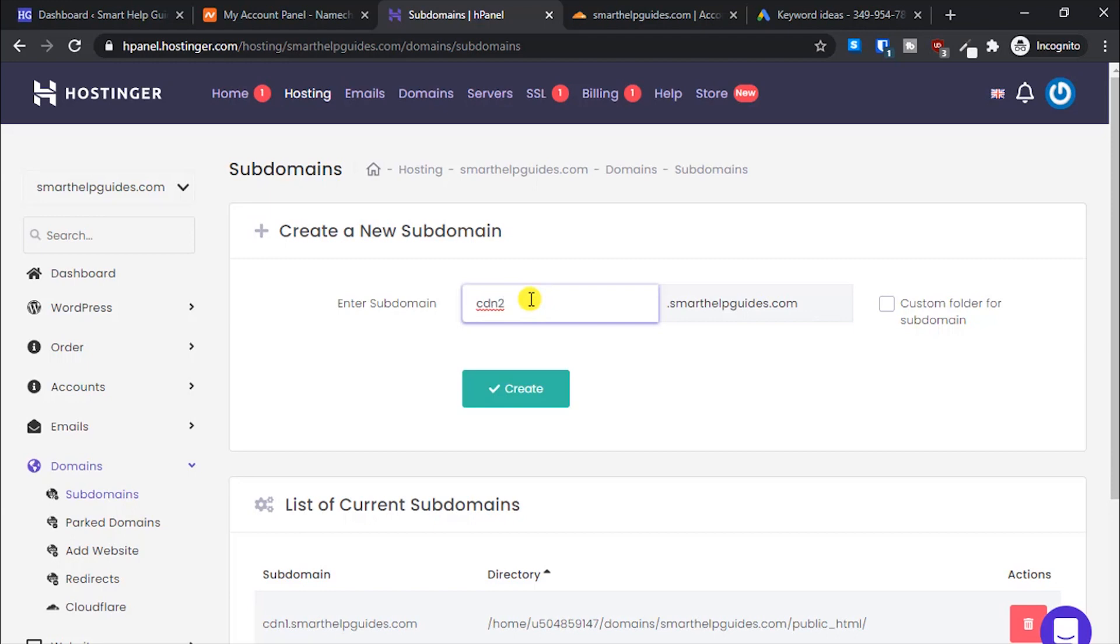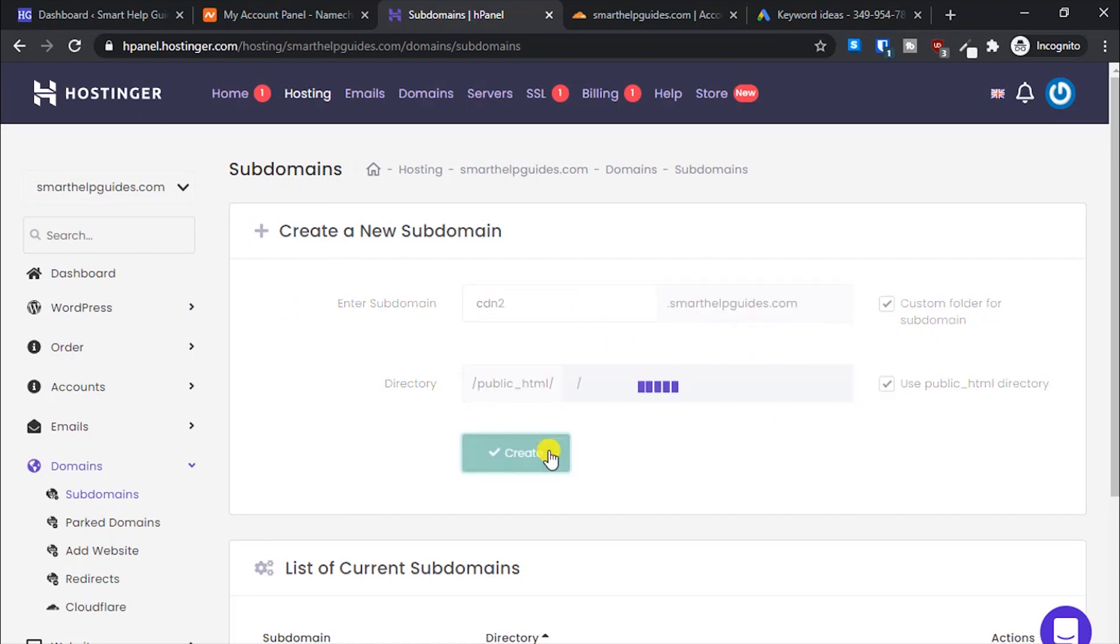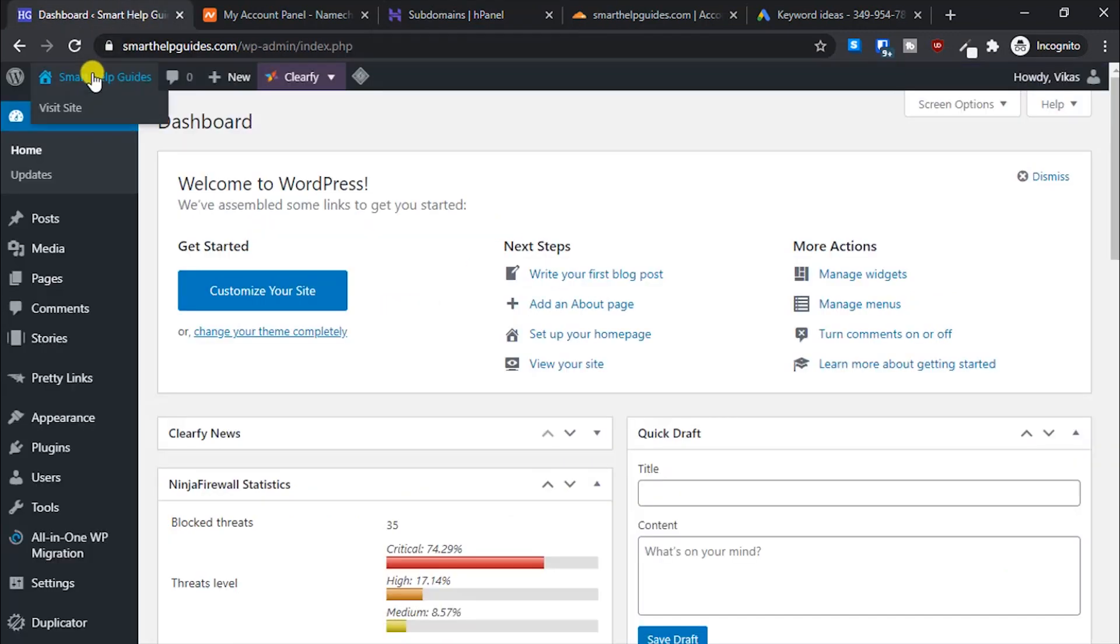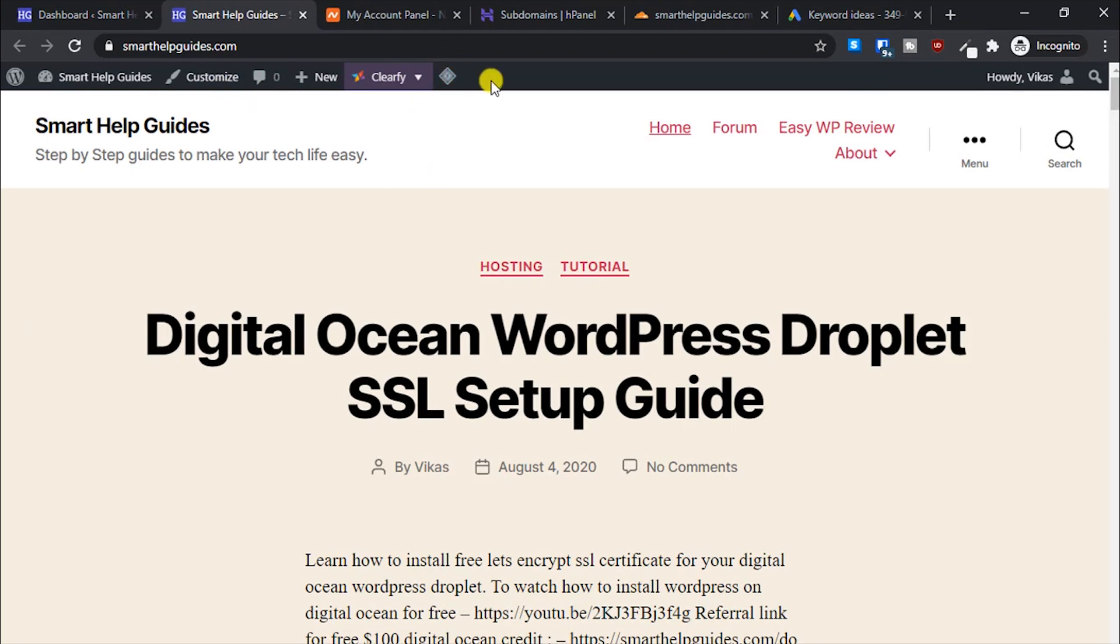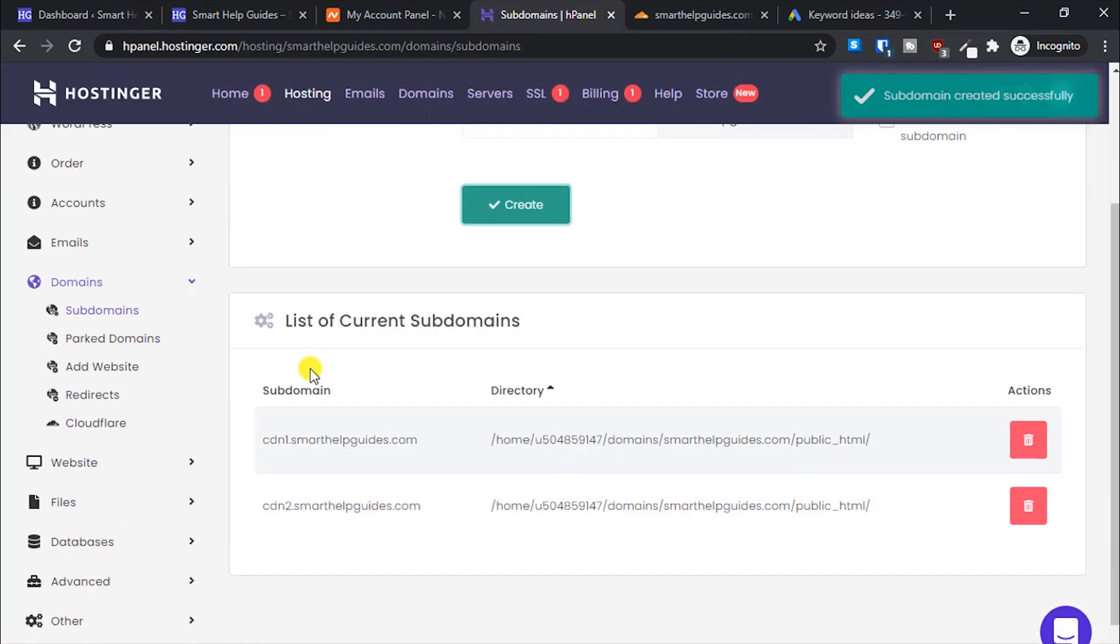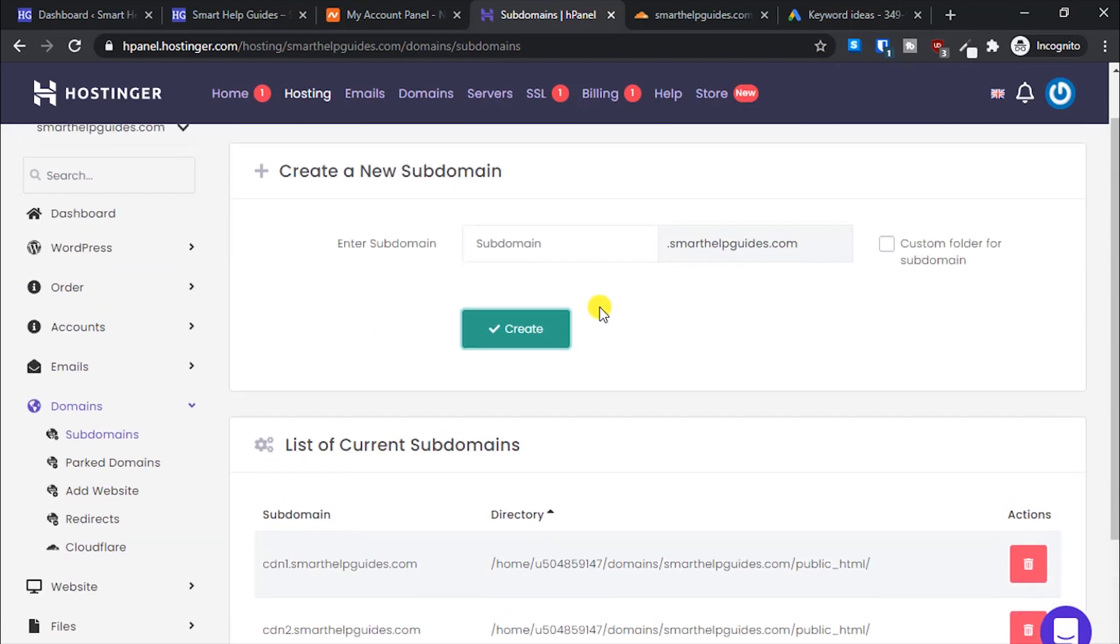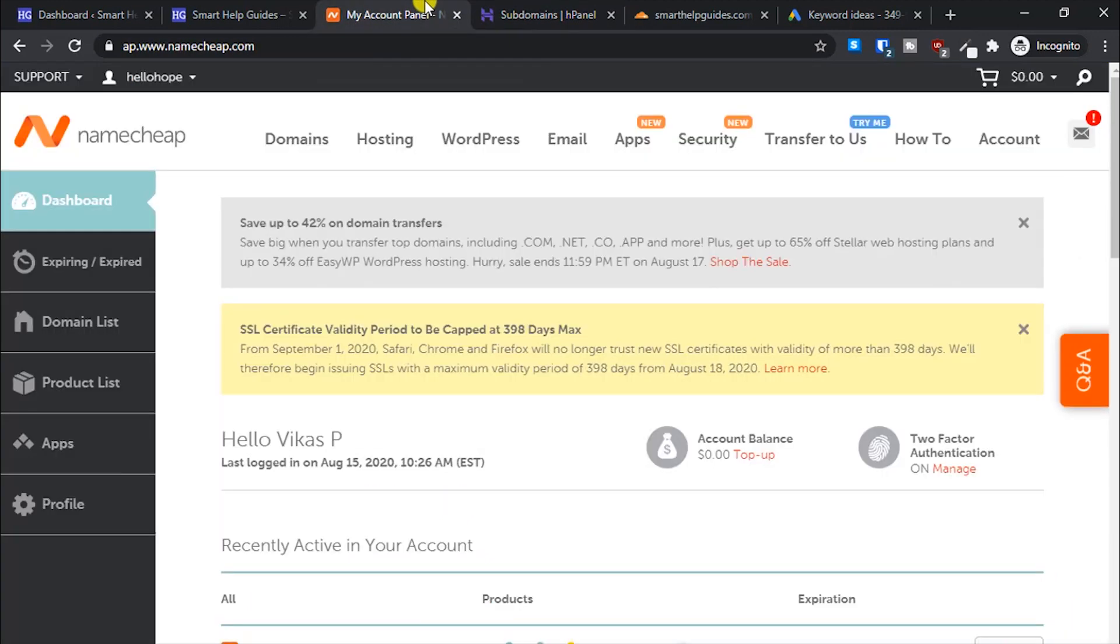Let's create a subdomain called CDN2. I want to redirect it to the main directory, so let's click on create. This subdomain will point to my main website directory, which is my main website.